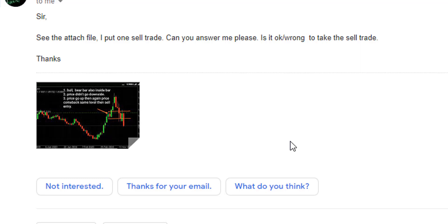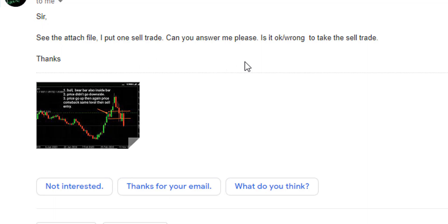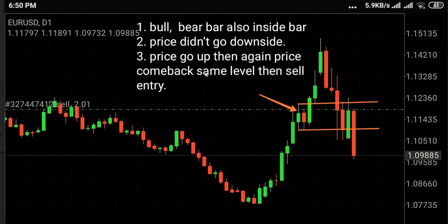Thank you for watching. Here is a question — see the attached file. I put one sell trade, can you answer me please? Is it okay or wrong to take the sell trade? Here is your attached chart.